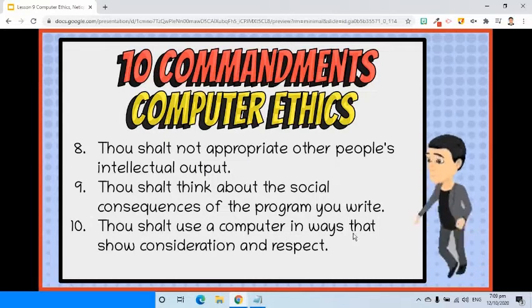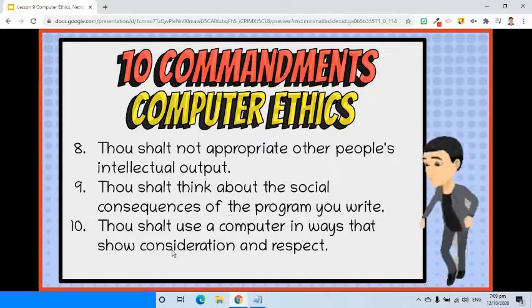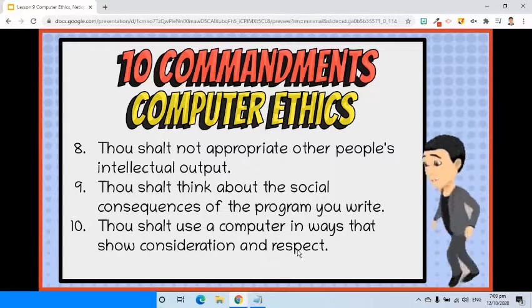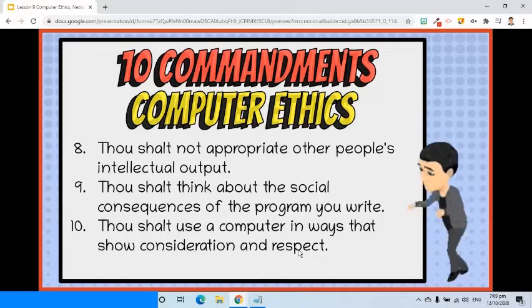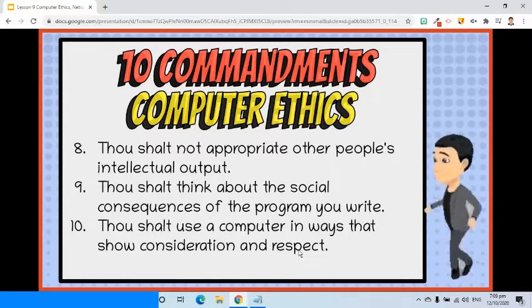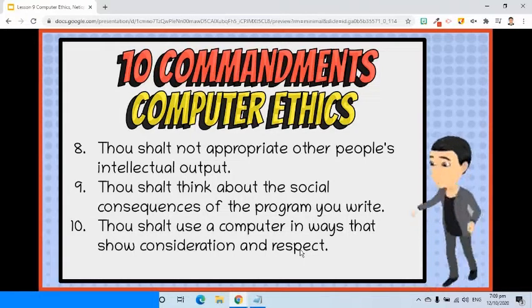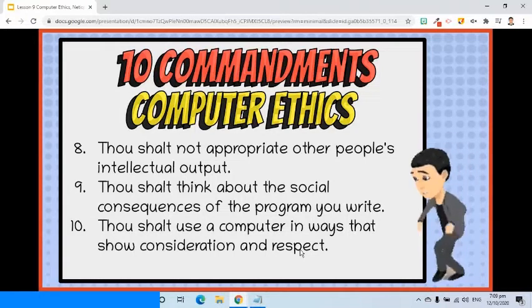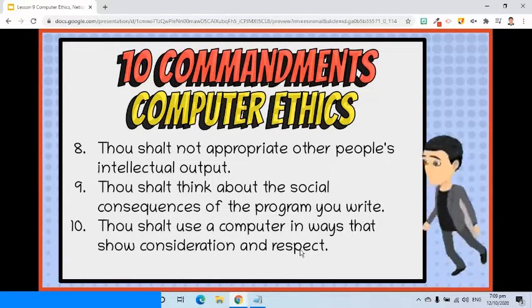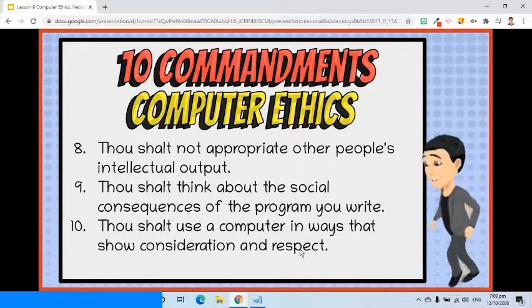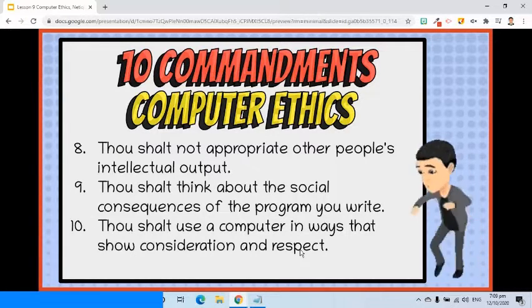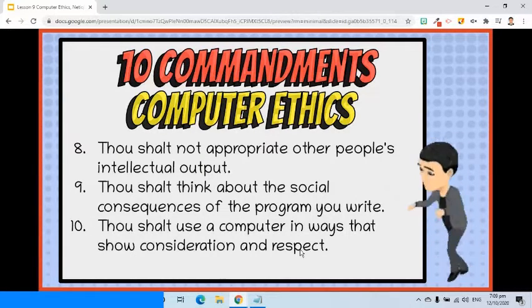Tenth, you shall use a computer in ways that show consideration and respect. You may not see the people you are interacting with on the computer, but you are still expected to be nice, understanding, and responsible with your actions.